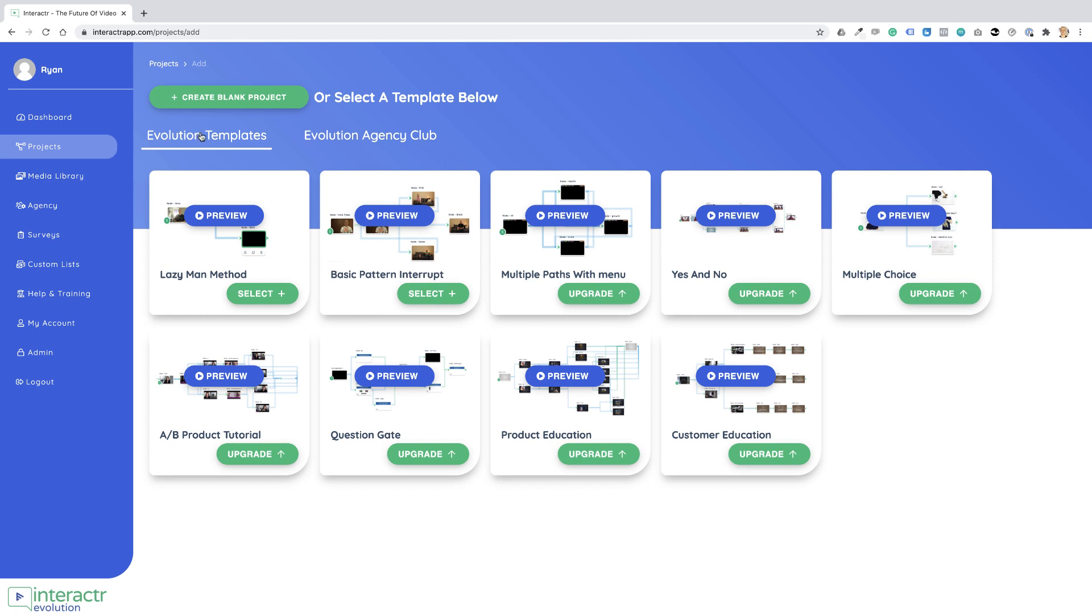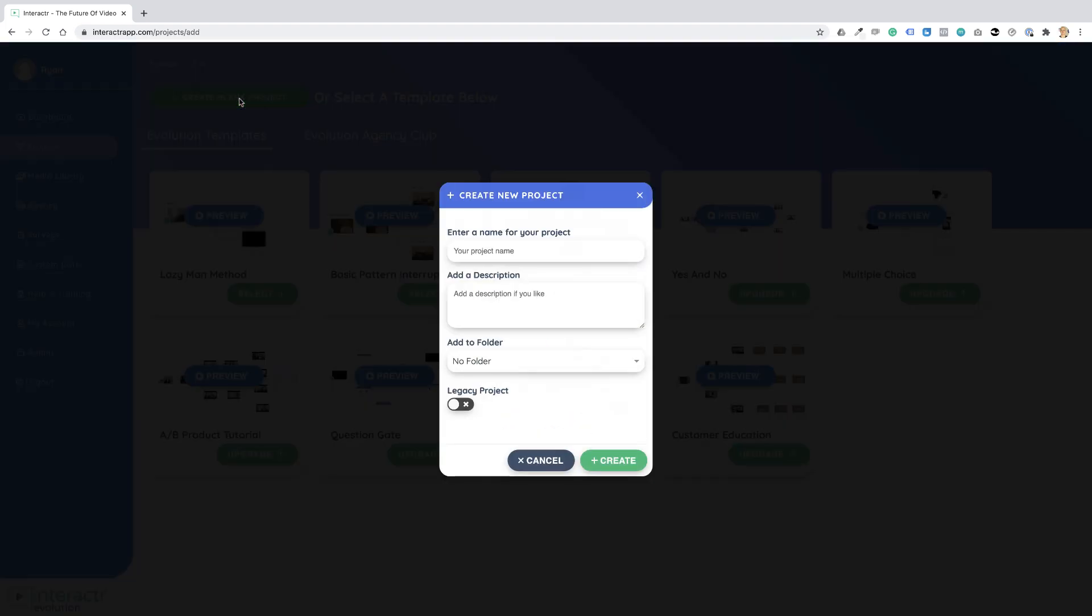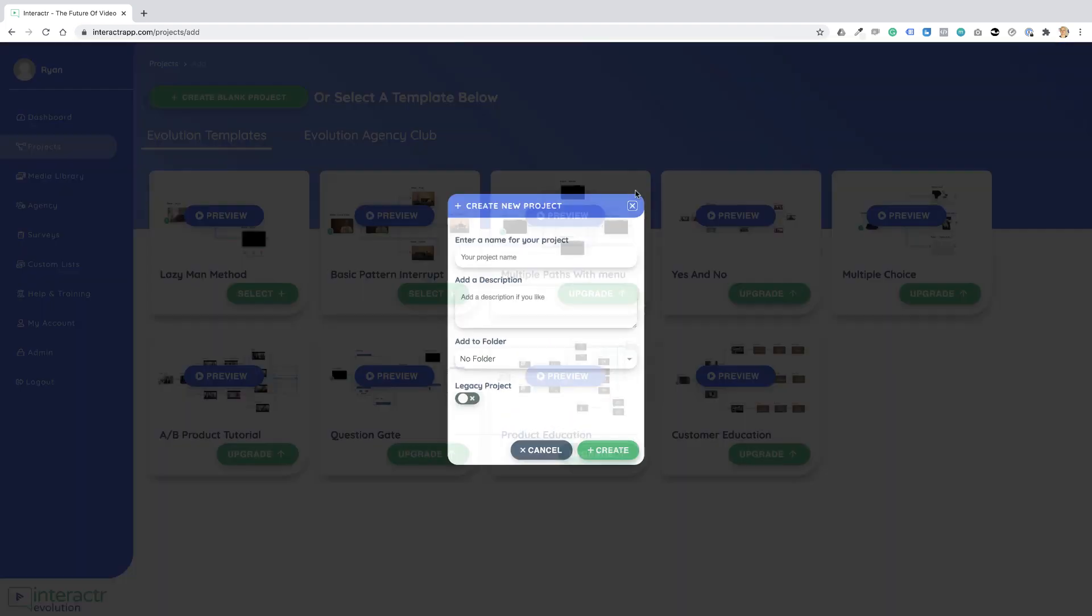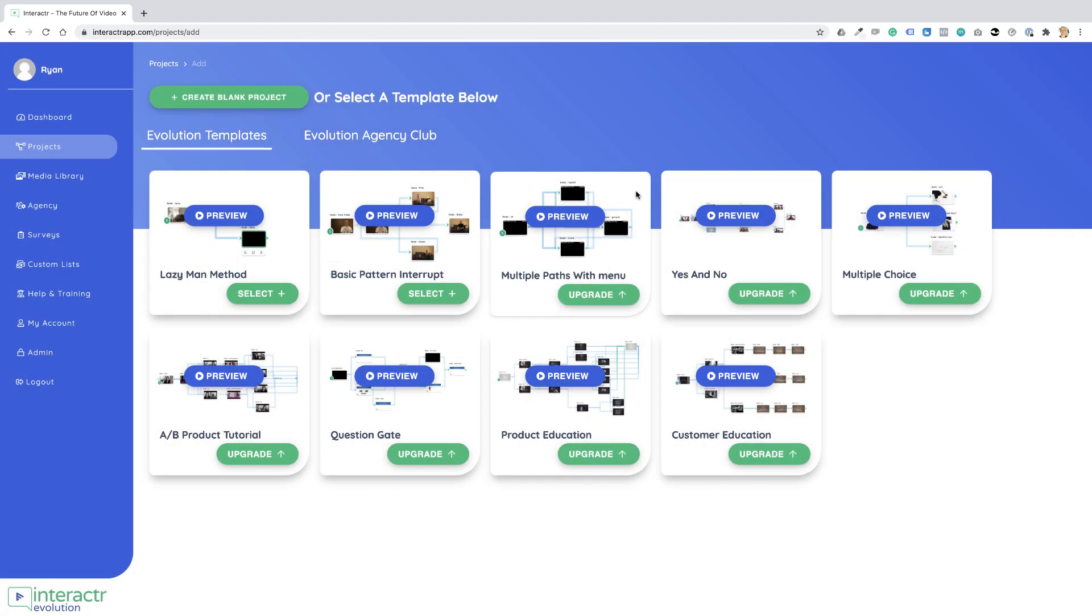You'll notice there's three options. The standard option that you'll take is Create a Blank Project.